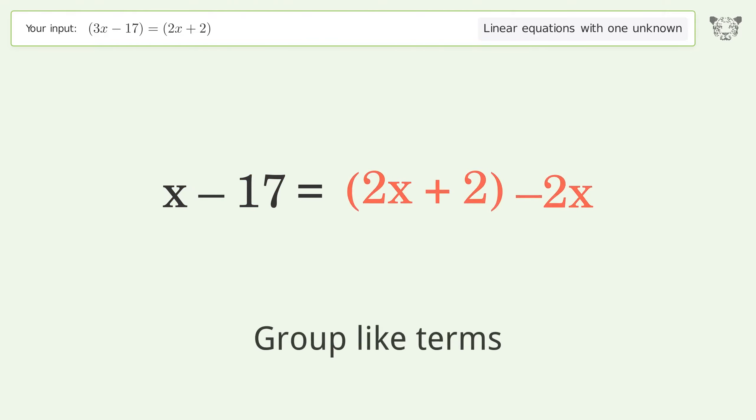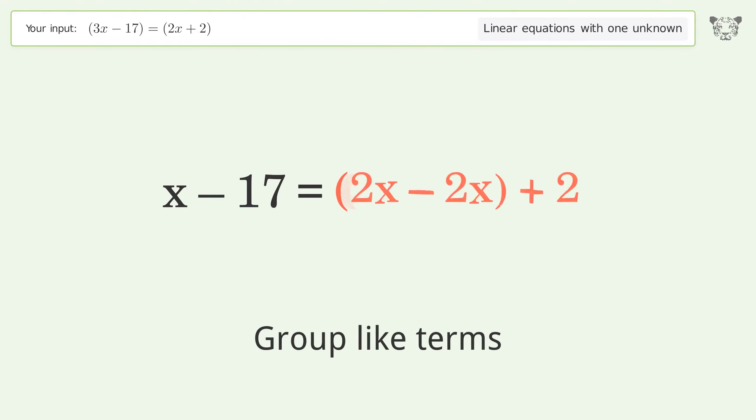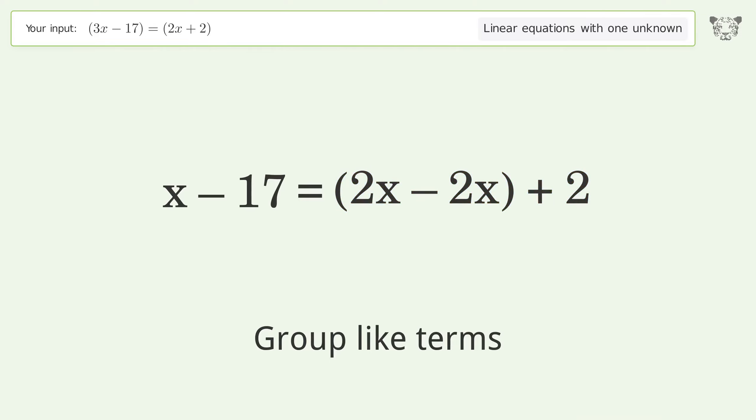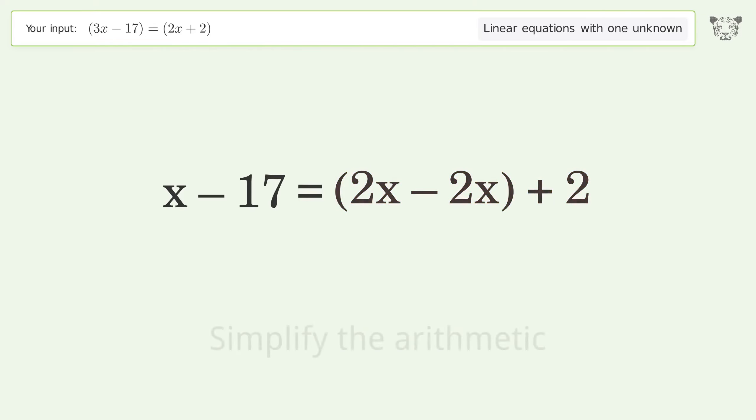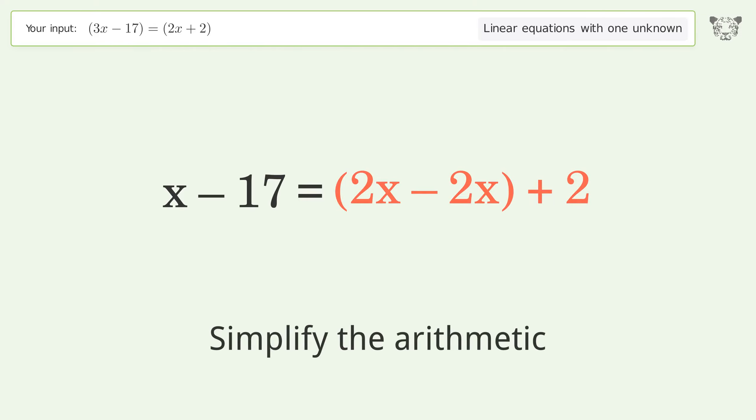Group like terms. Simplify the arithmetic.